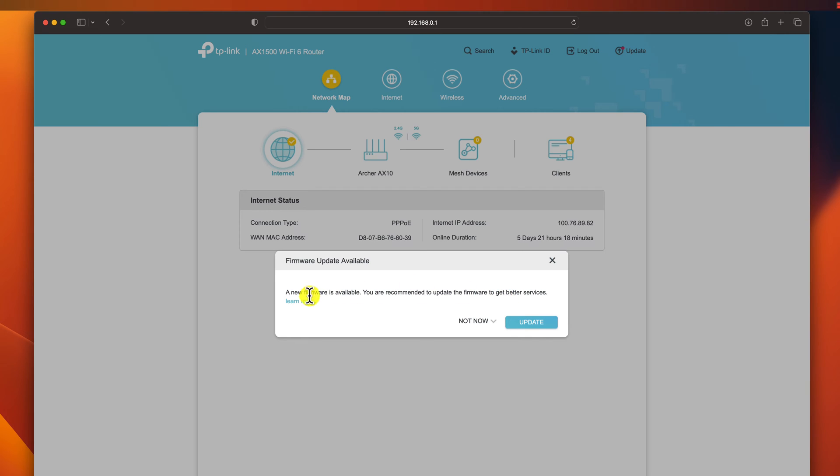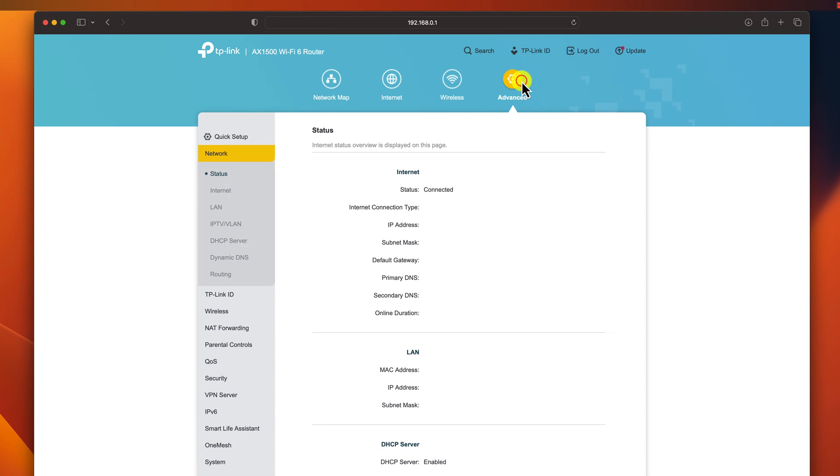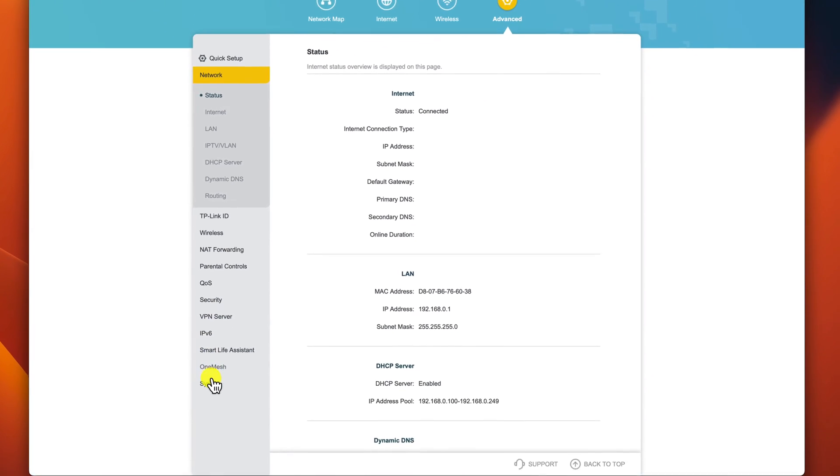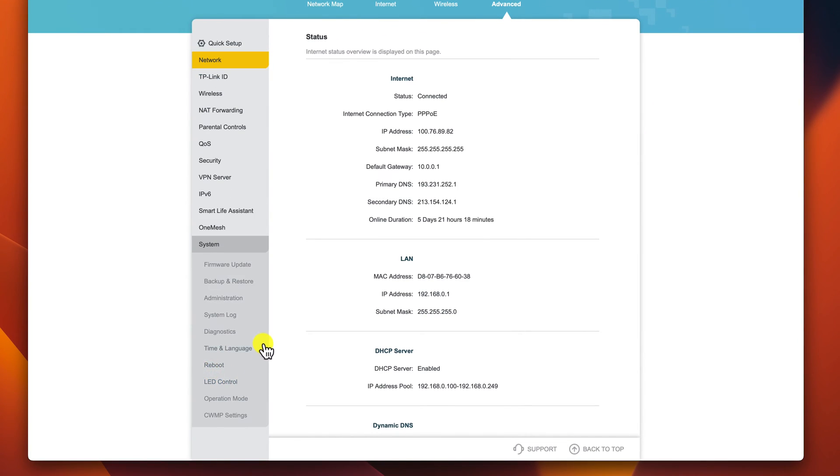Go to the section where you do the update. I will click on advanced. On the left, I will click on system and then on firmware update.